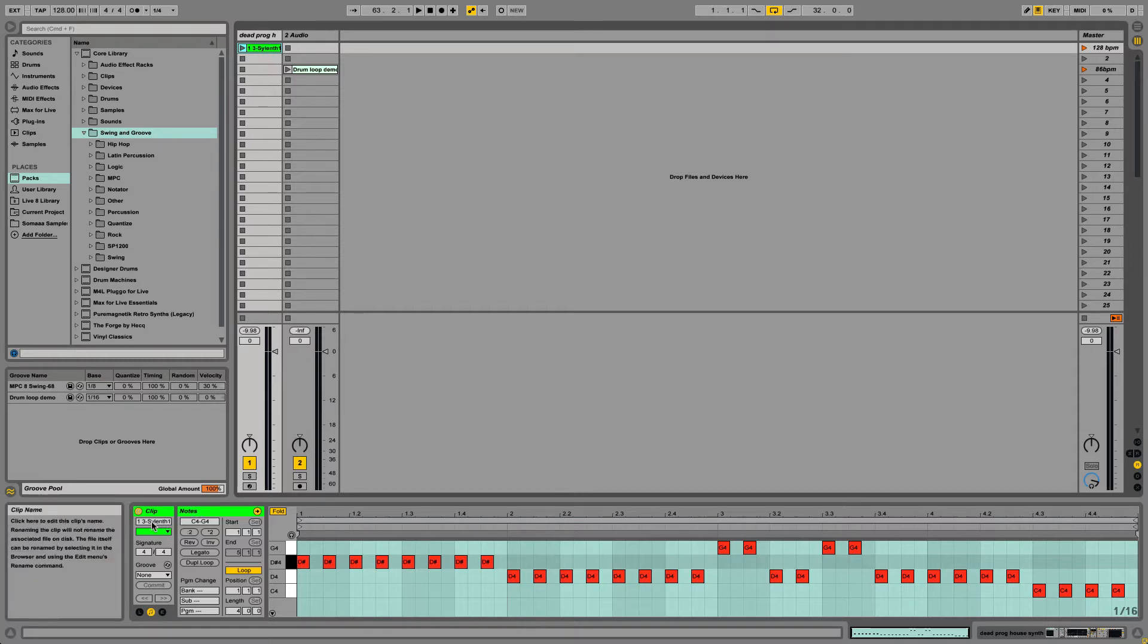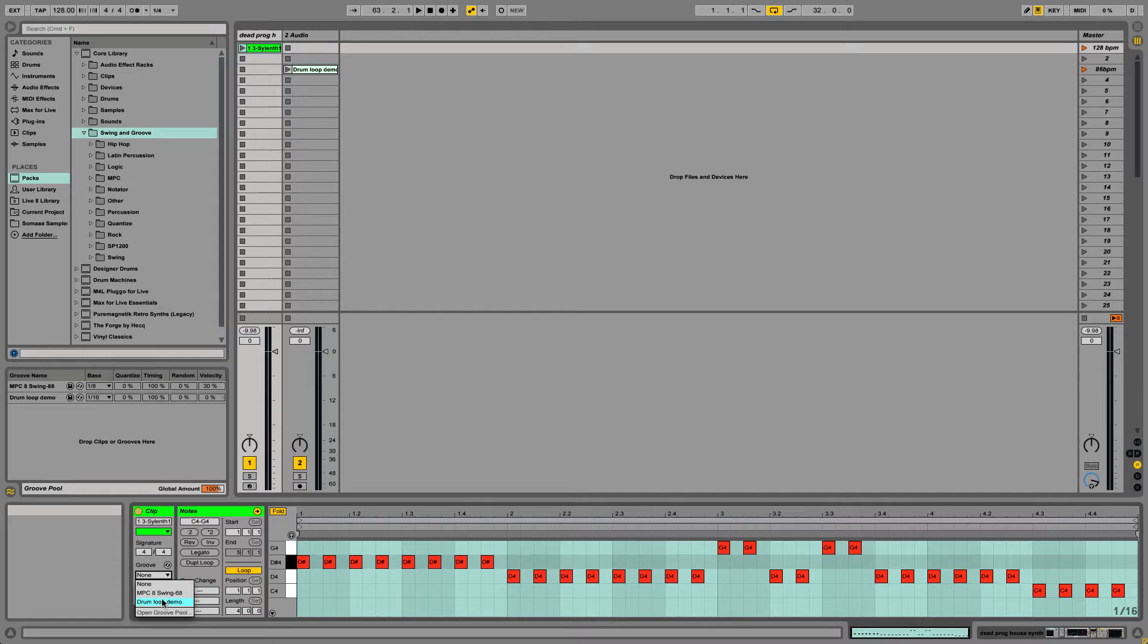Click down here under Clip, Groove. Now I can choose MPC or the Drumloop Demo that I extracted the groove from.